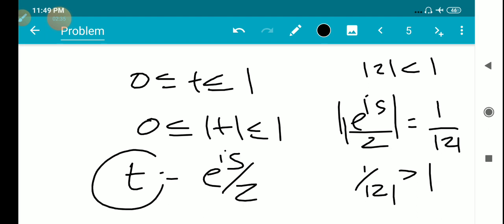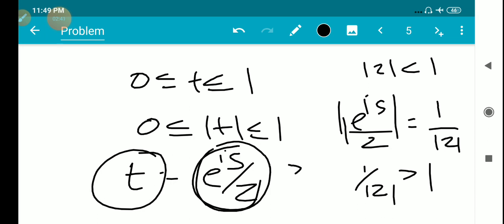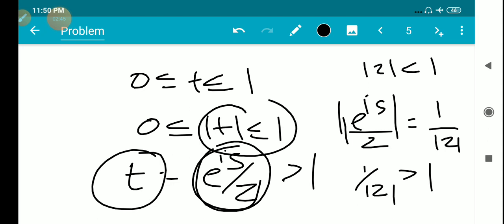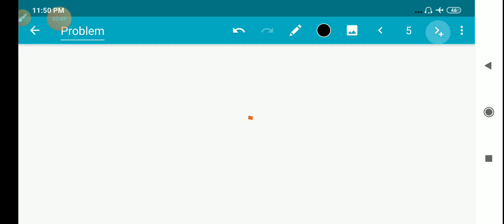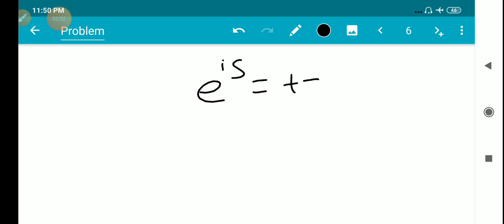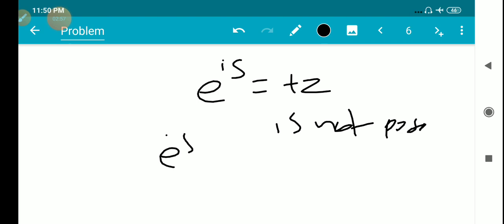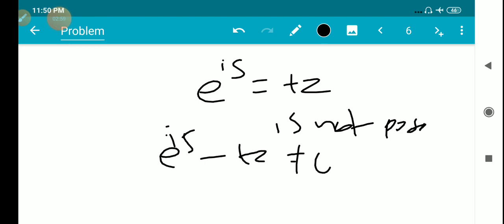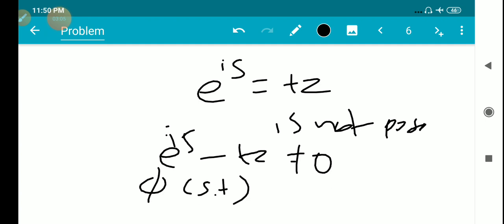Therefore the modulus of the right side is greater than 1, but the modulus of t is less than or equal to 1. Therefore e^(is) equals tz is not possible, meaning e^(is) minus tz is never equal to 0.